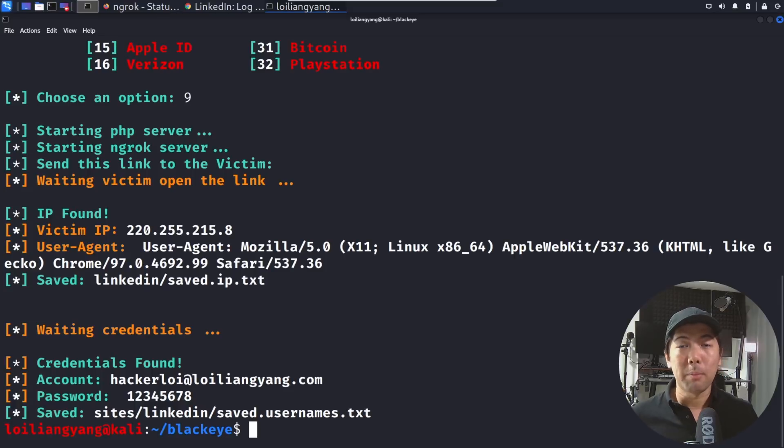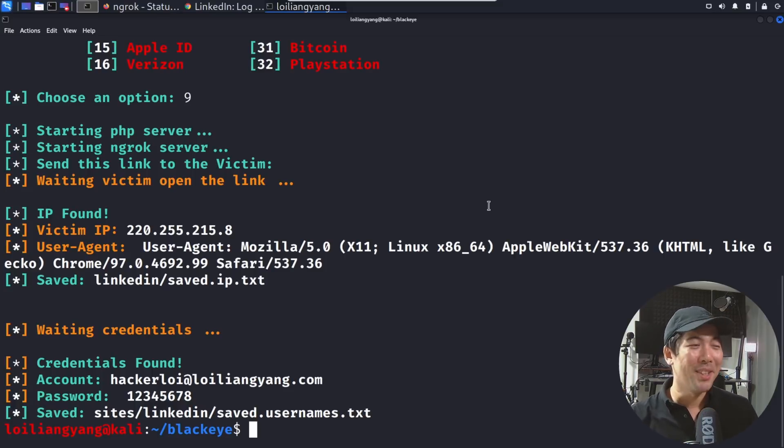If you attempt to log into LinkedIn using hackerloy@loyliangyang.com followed with a password 123456778, do you think you'll be able to get in? So pro tip here, as a cyber security or an ethical hacker, a professional hacker, what people may think is you are using a complex password that's more than 100 characters, but actually what I'm using is just 12345678 as my password.